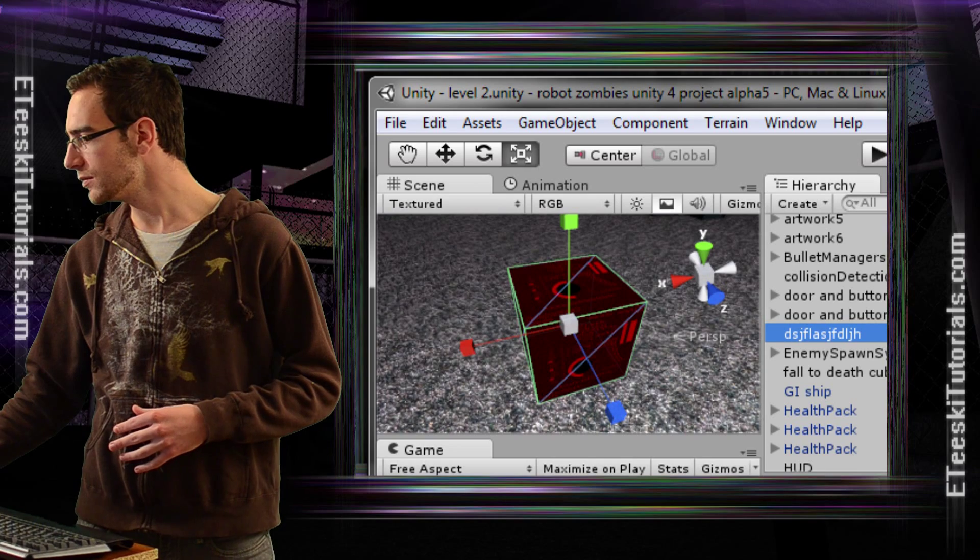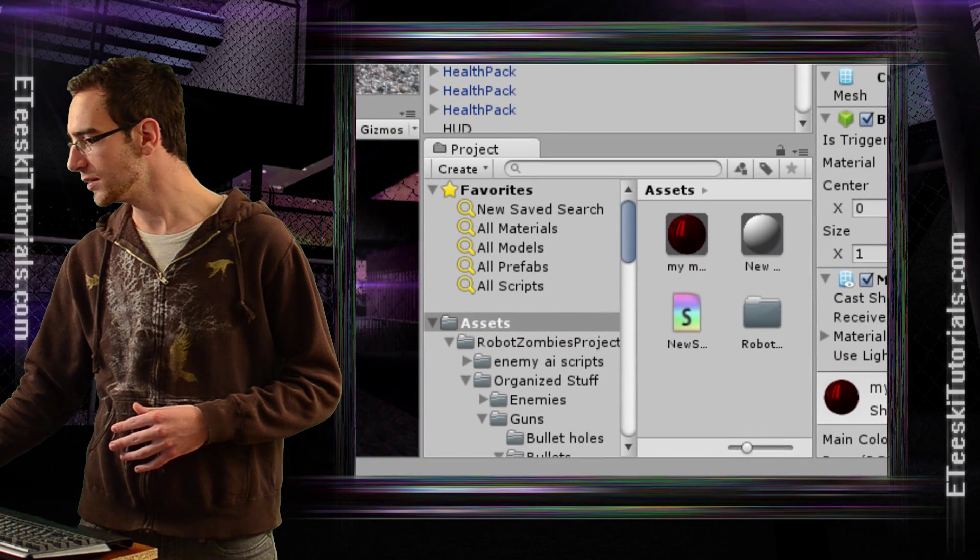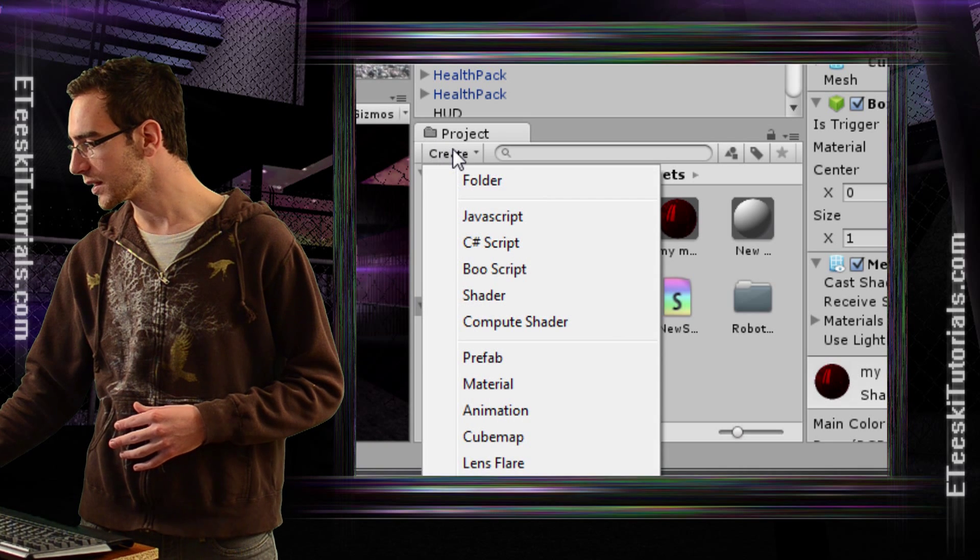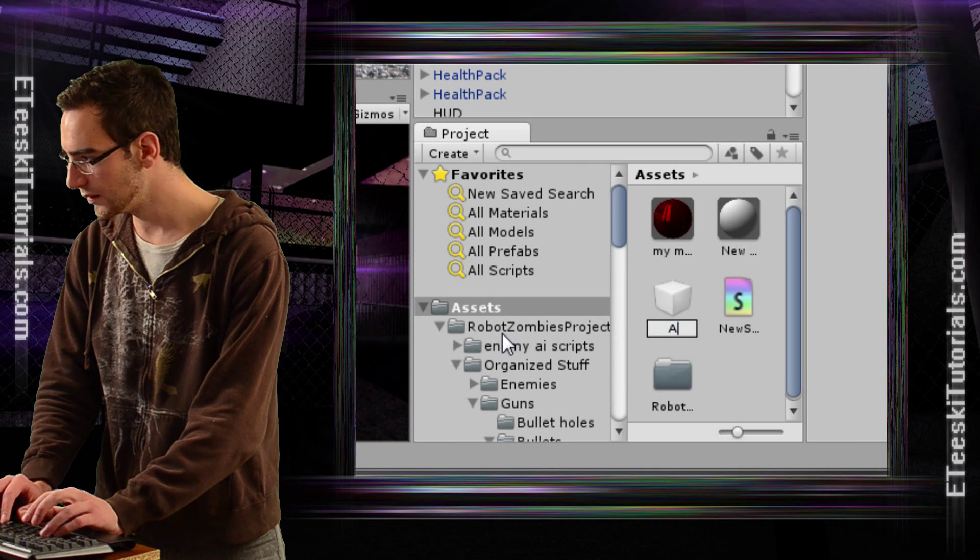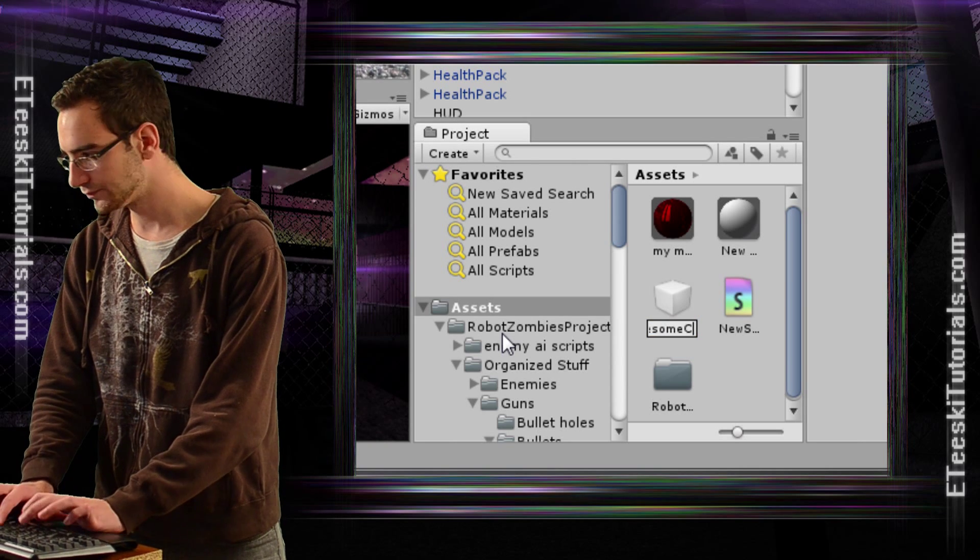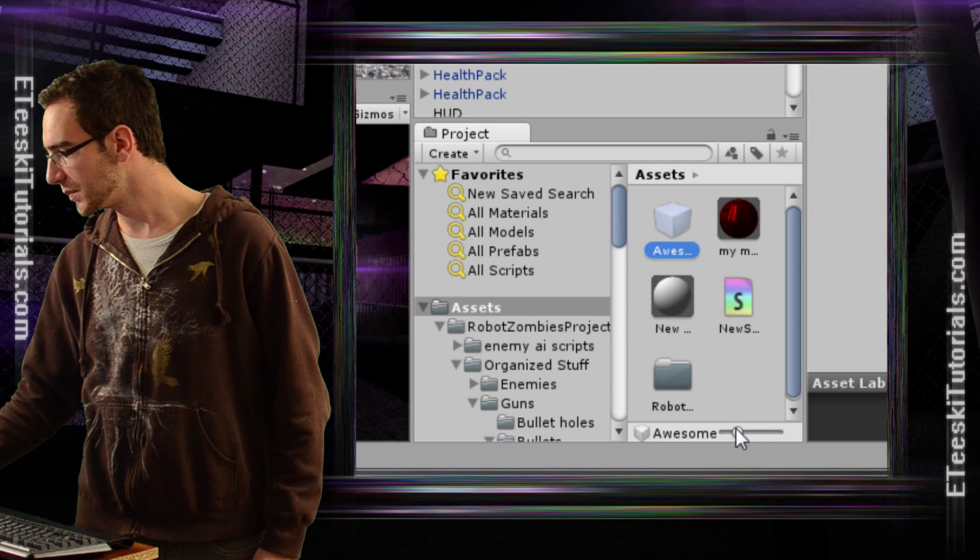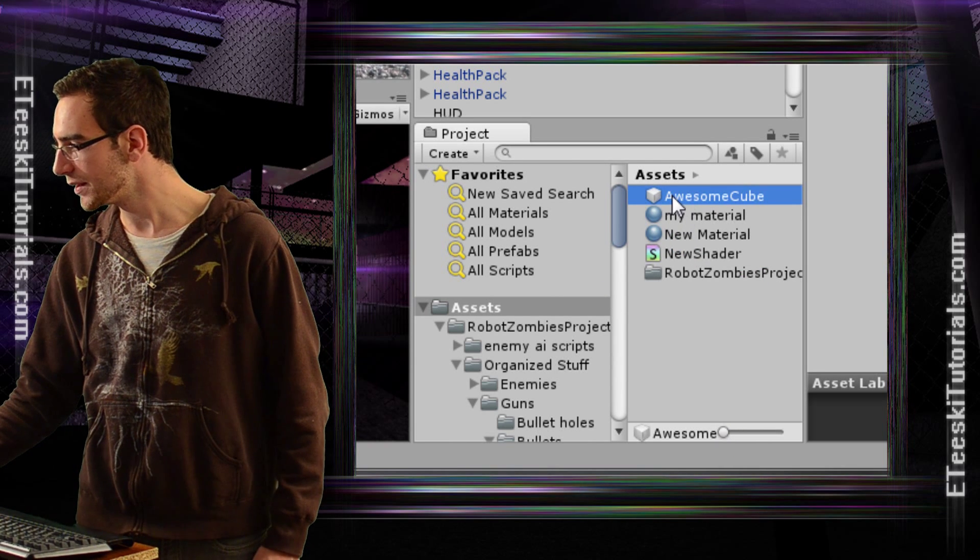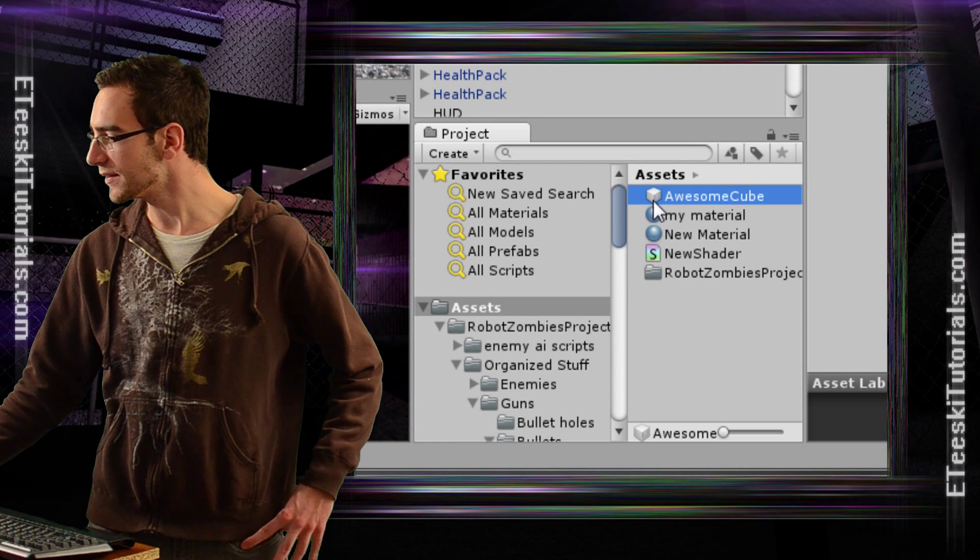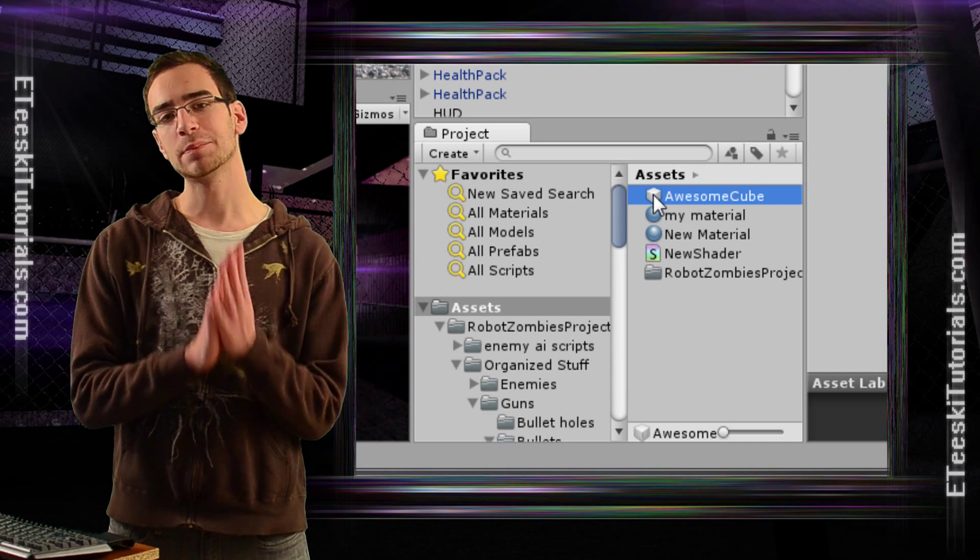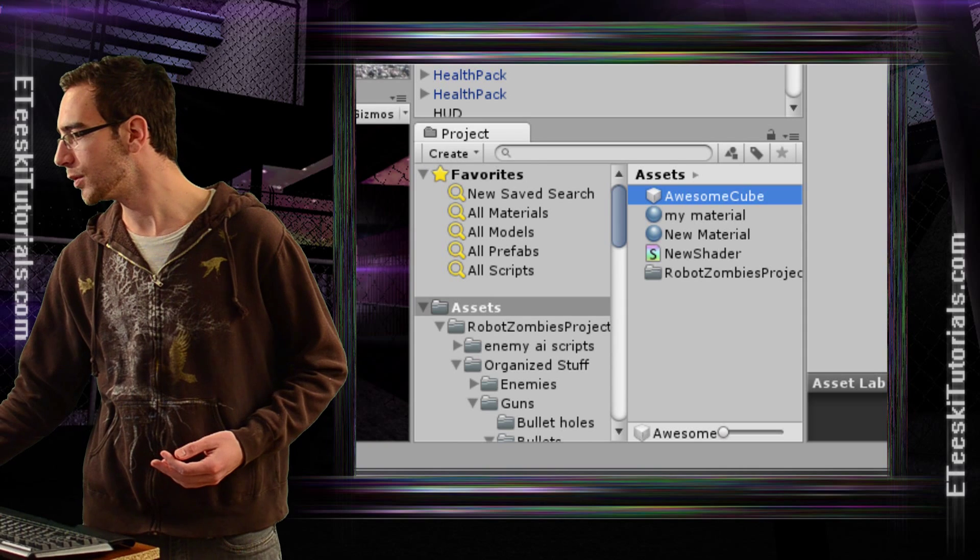What we're going to do is go over to this window right here, the project window, and click on Create Prefab, and I'm going to call this Awesome Cube. Now we have the Awesome Cube, and it is a prefab, and this little cube right here is grayed out. That means that it is an empty prefab, so we need to fill it up with something.